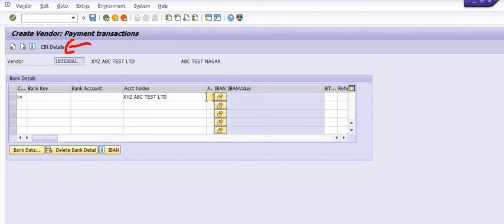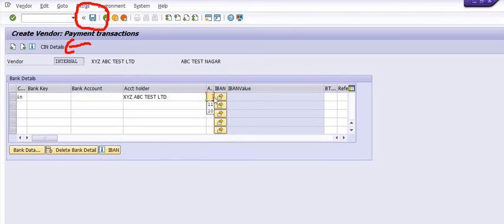Once you fill all this data, you need to press the Save button and a vendor master number will be generated. All the mandatory fields need to be filled before saving.